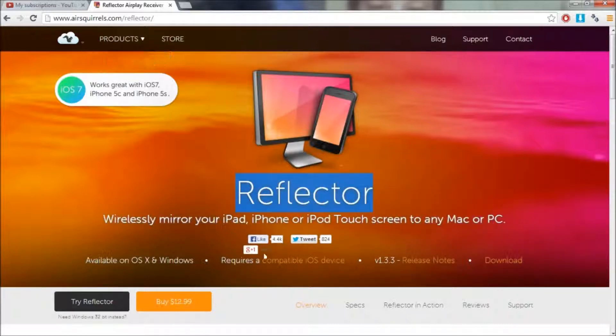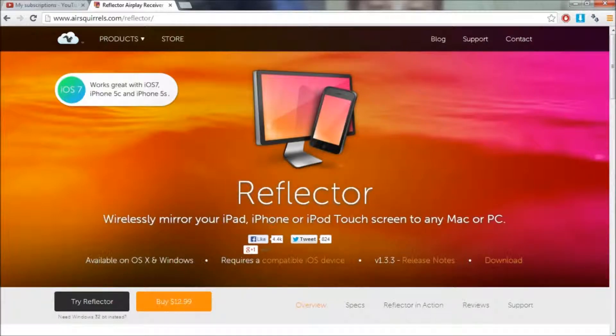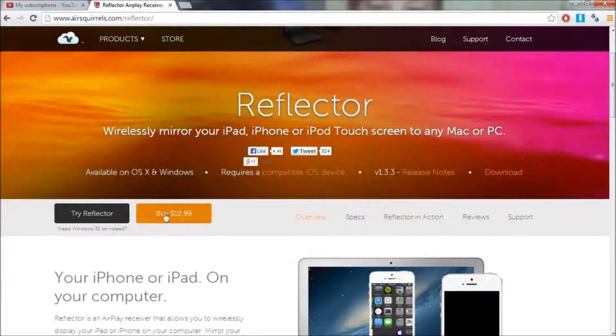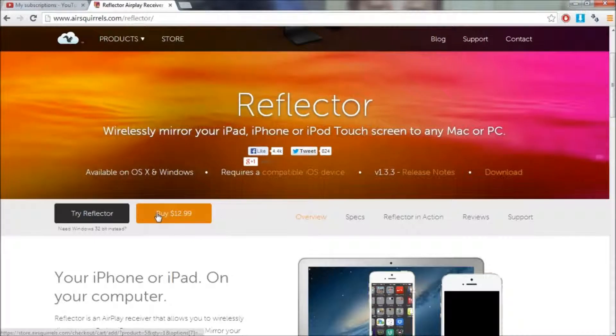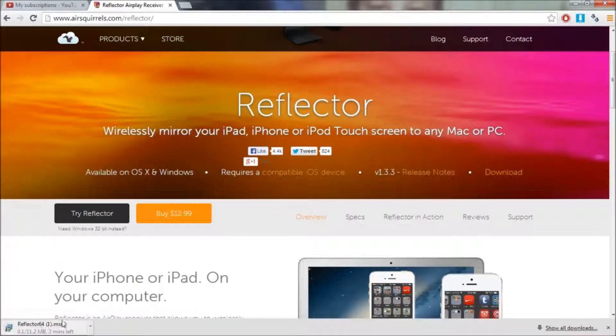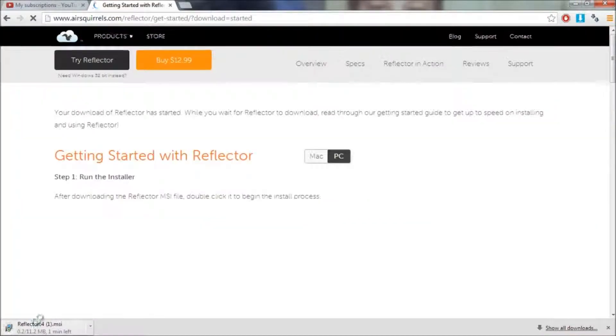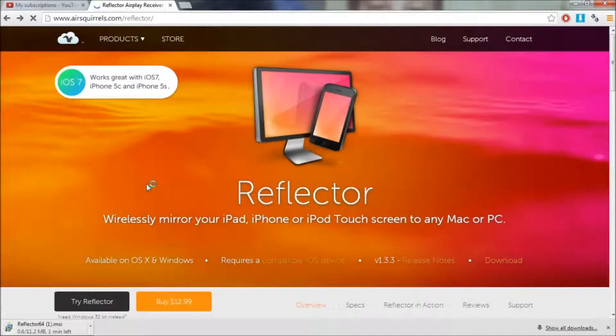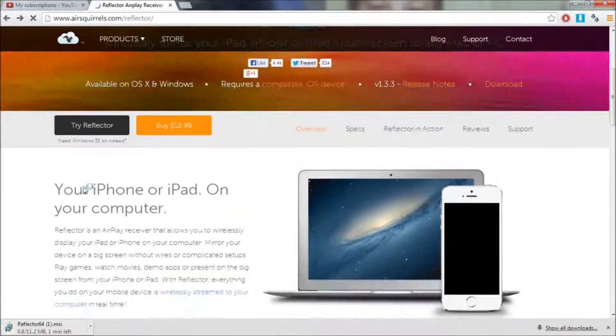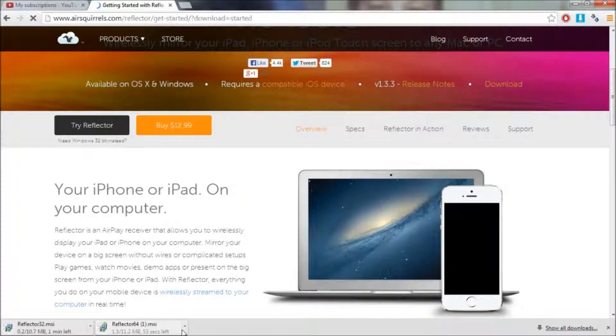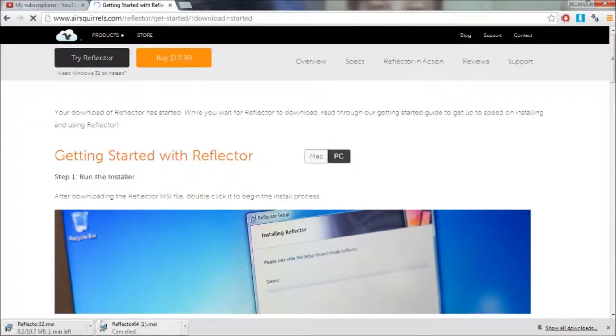So it's a program called Reflector. It wirelessly mirrors your iPad, iPhone or iPod touch screen to any PC or Mac. What you gotta do is you don't have to buy it, I did, but you can go to try Reflector and you would download it here. If you want a 64-bit version, it will say right here, you can download that also there.